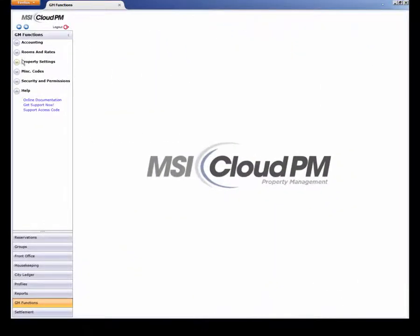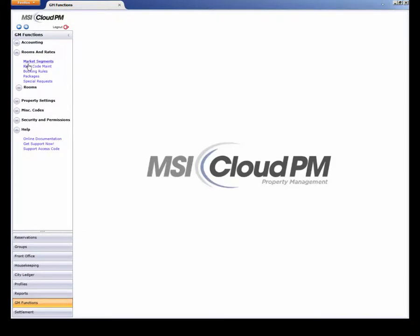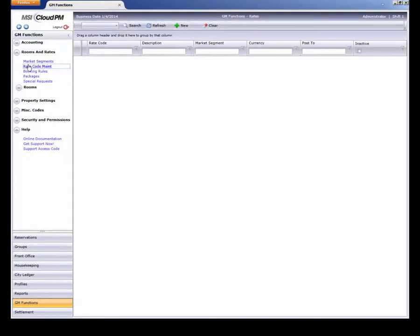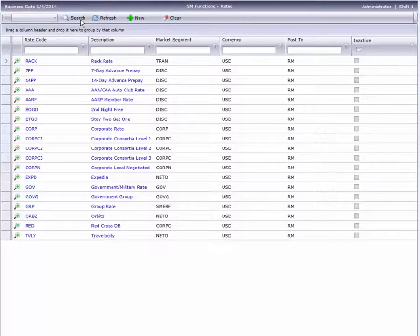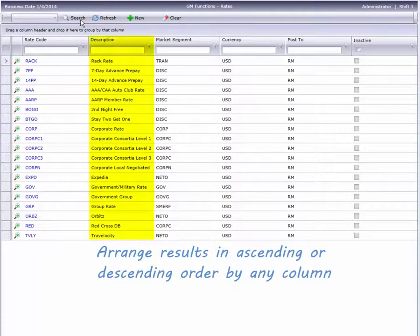Like other Cloud PM modules, we start with an easy-to-use search window. Search results can be arranged in various ways.